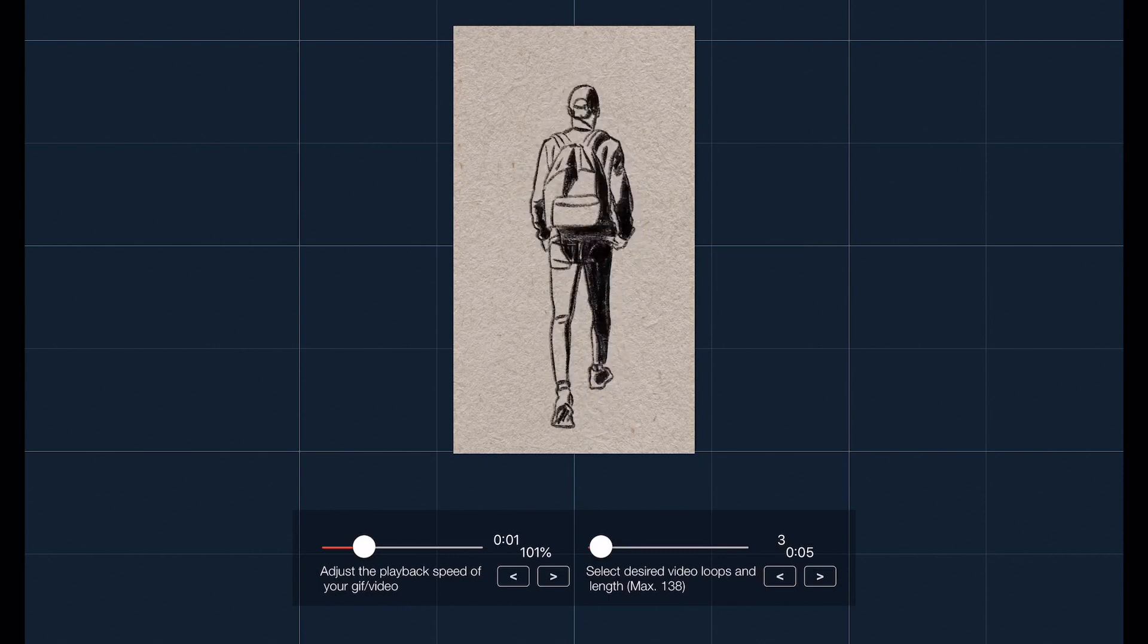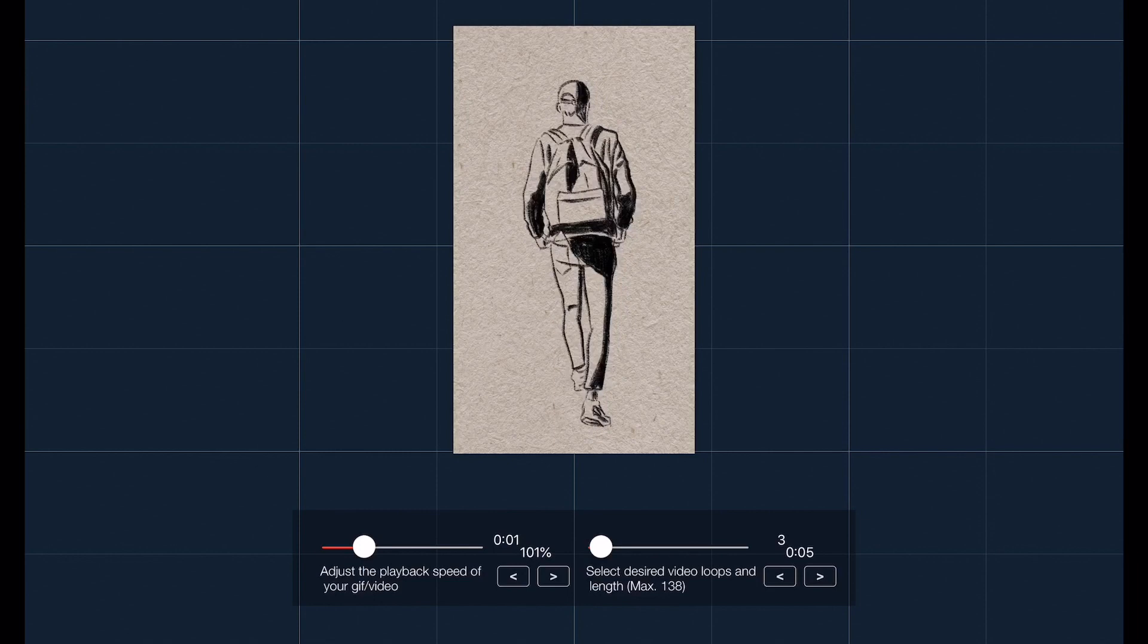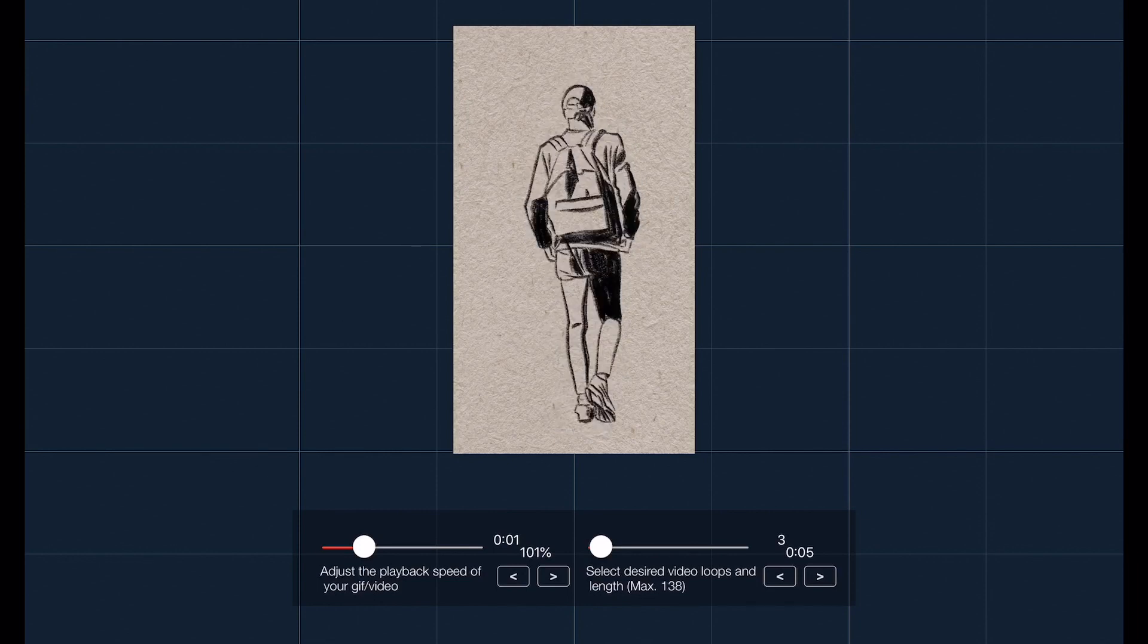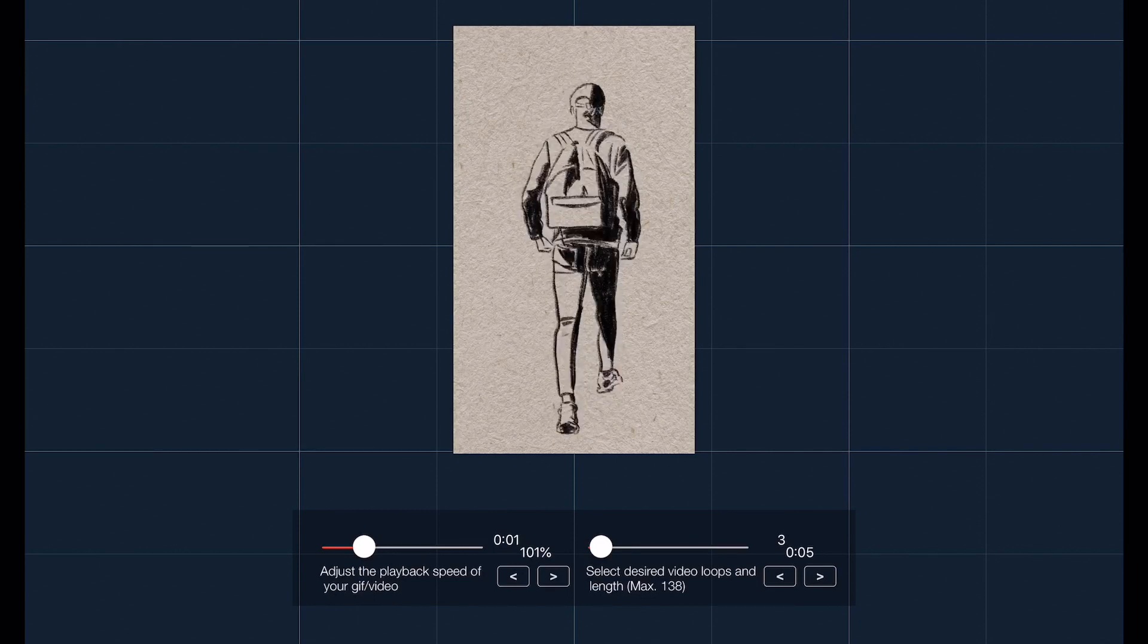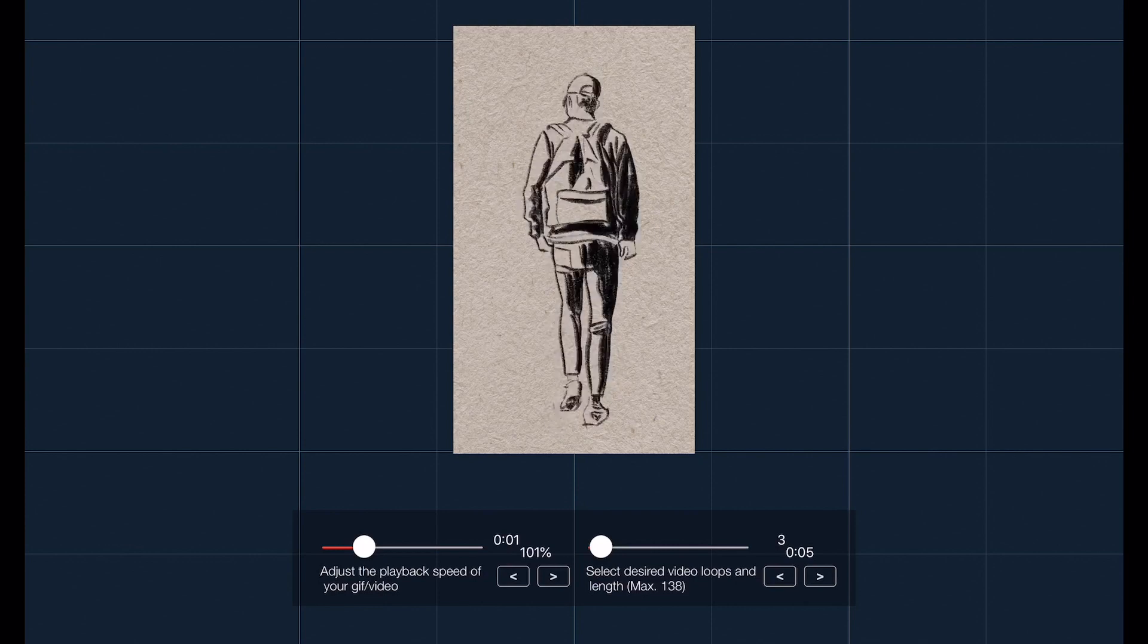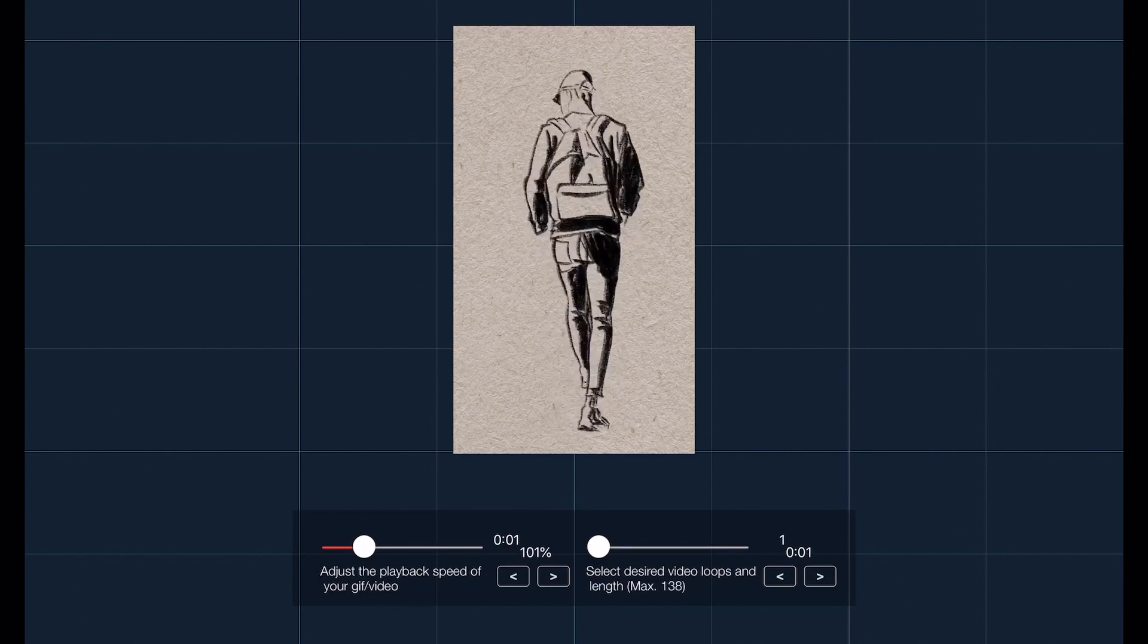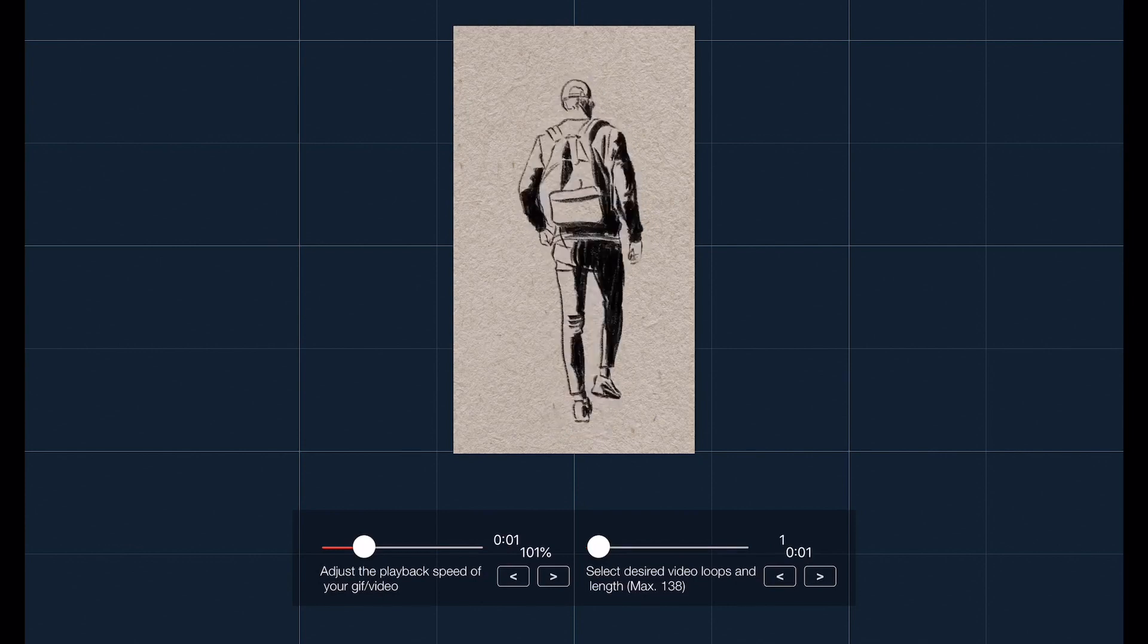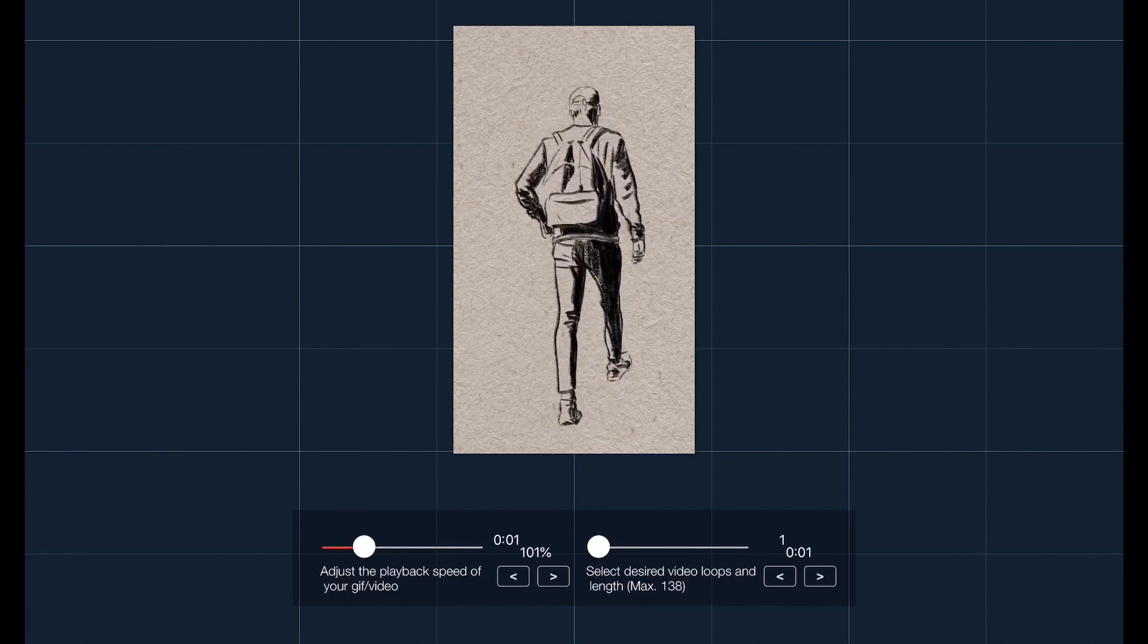I want to upload this on Instagram to my Stories and the Stories are 15 seconds. On the right you can choose the length of your video and it's now set to one cycle.